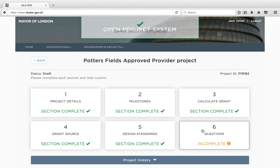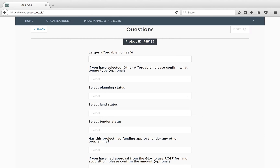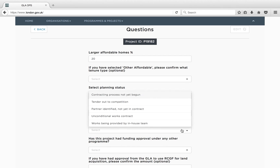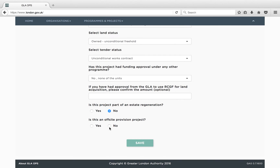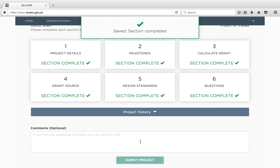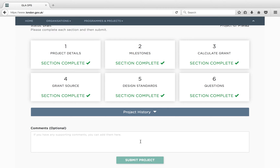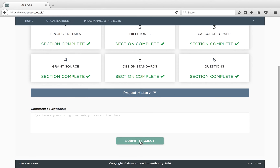The final block to complete is the Additional Questions block. It is clear which of these questions are optional and which are mandatory. Once these have been completed, press Save. This returns you to the Overview page. You should see that all the blocks come up as complete. Once they are all complete, you will be able to submit your funding bid to the GLA.